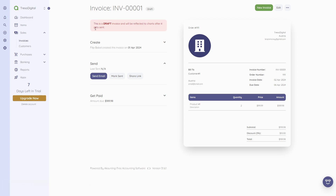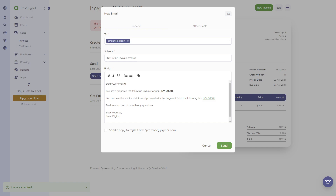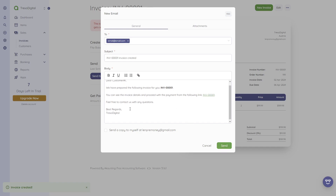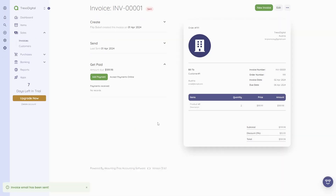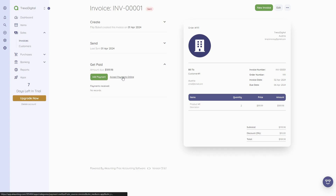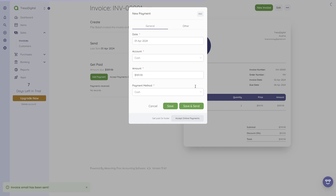This is a draft invoice and will be reflected in charts after it gets sent. If you send it to an email, you can see how it looks — and if the customer clicks the link, they'll get to that invoice. After clicking 'Send,' the email is sent and the customer will receive the invoice. We could also add a payment and see how to accept payments online by clicking on the payment details.